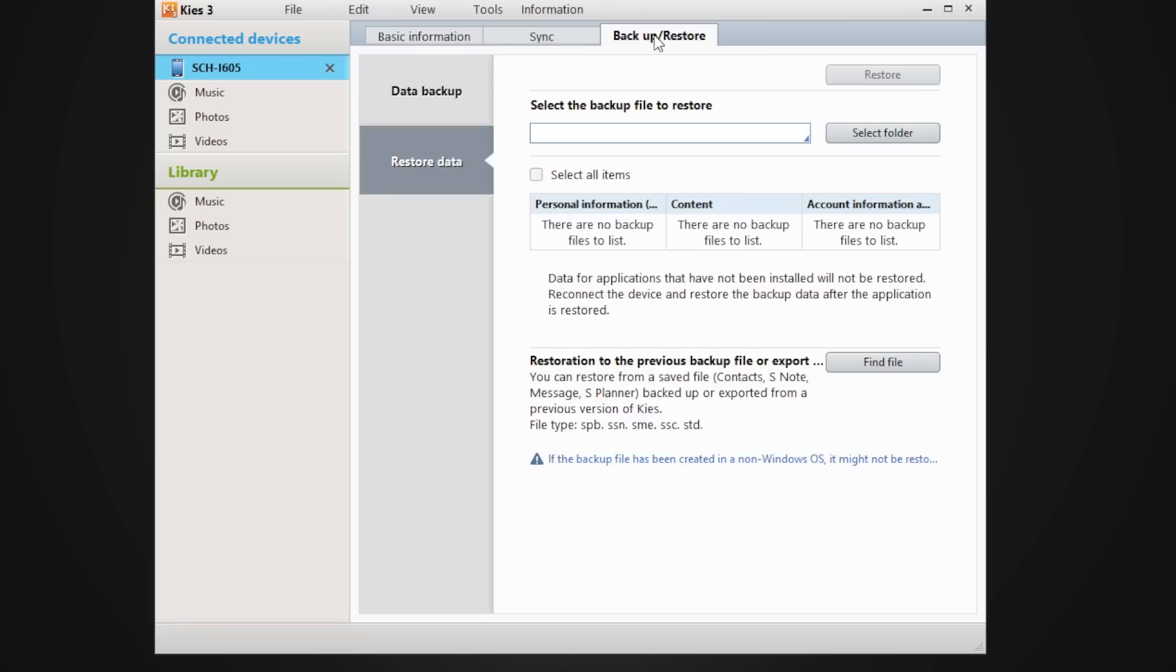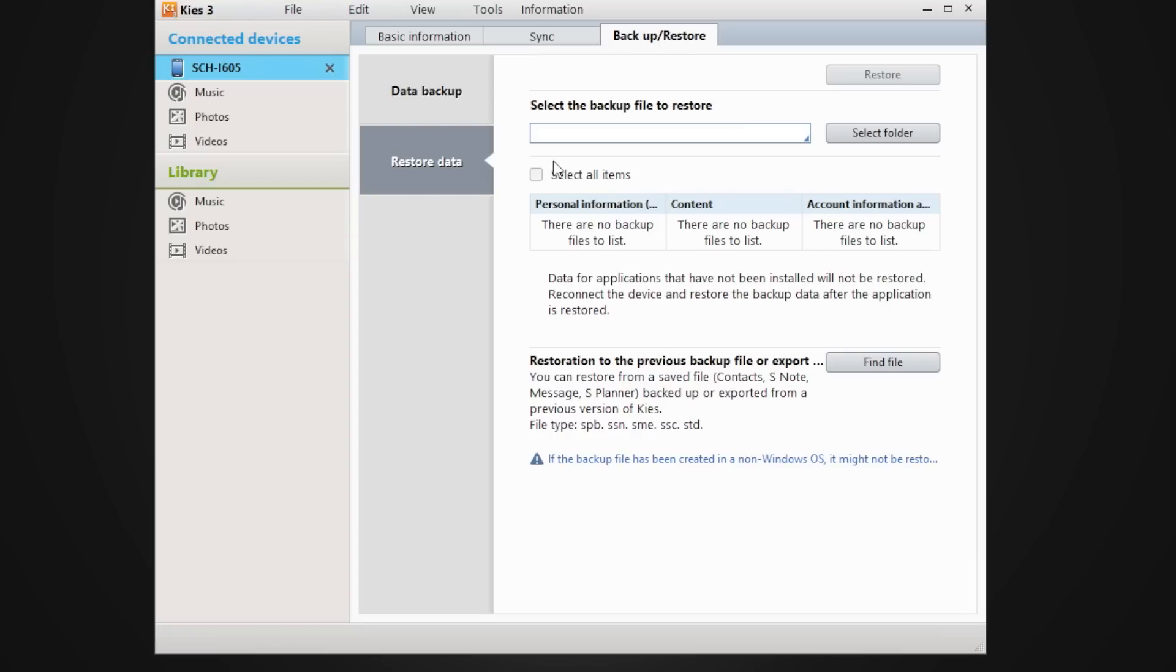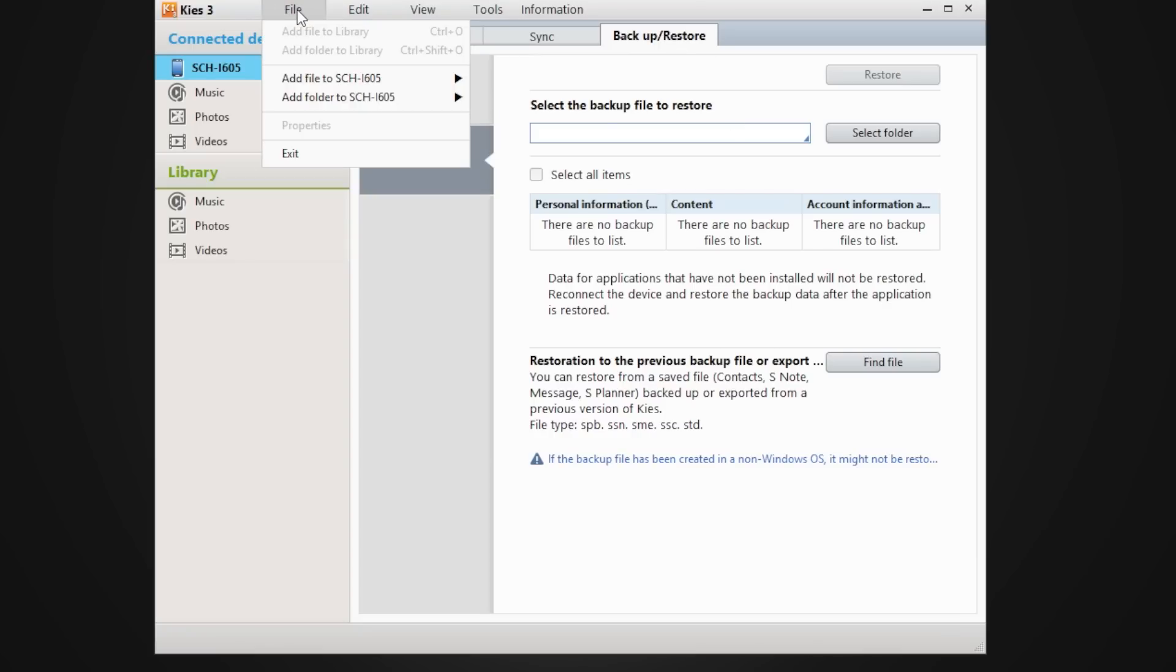And again, these are all the different features there. Now over here you have some tools. So we'll go into that real quick. Under files you can see the model of your phone.